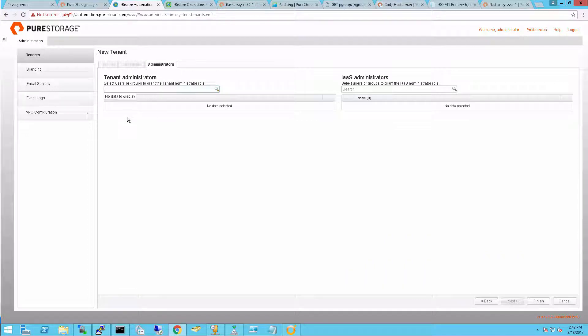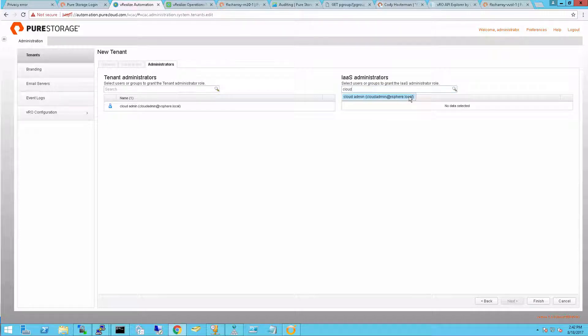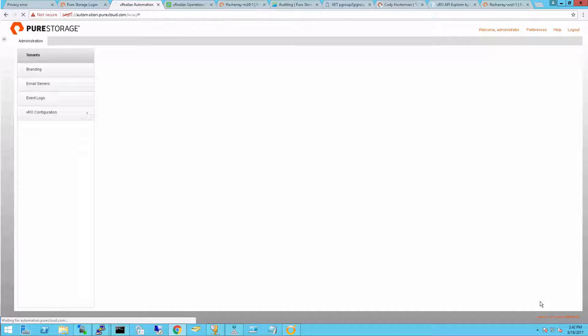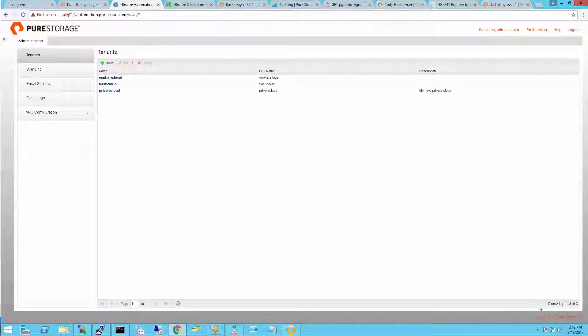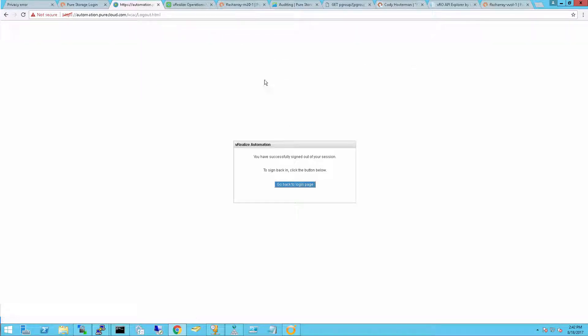The last step is I want to identify someone that's going to be a tenant administrator. Someone that can actually change, create users, add in resources and so forth. And also if you're doing IIS work, you want to add in a user that can administer that as well. My tenant's completed. Now I can log out of the administrative console.